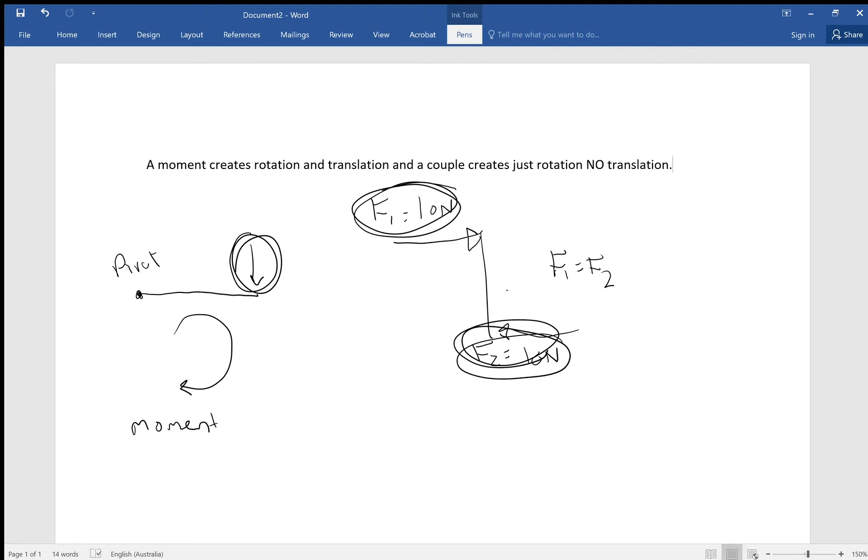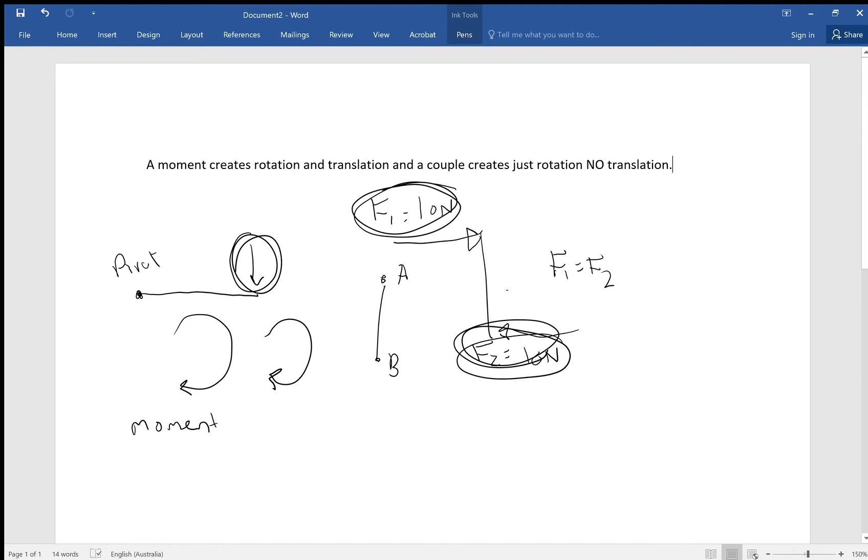Now, rotation we understand is a turning situation where it rotates. Translation is where something moves from point A to point B in a straight line. So if we were creating a translation in the object, in this object here, for instance, it would be turning but it would also be moving in a given direction. That will never happen with a couple.